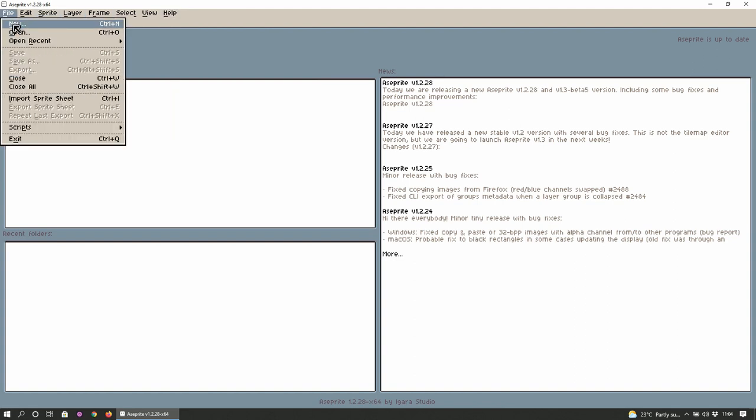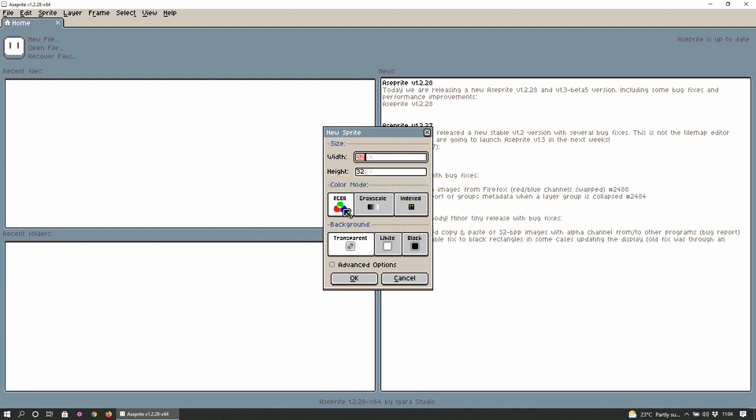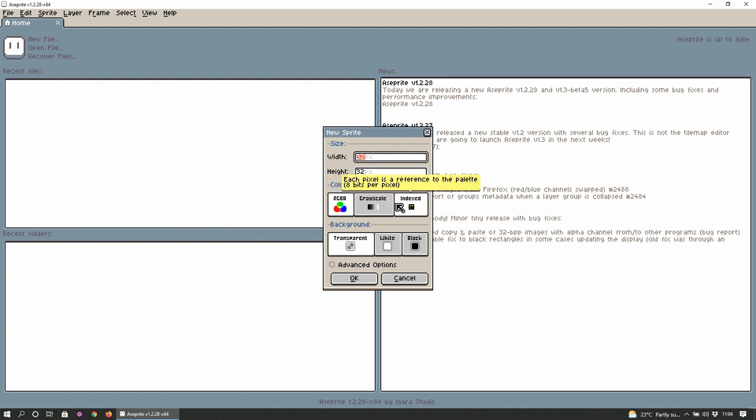Okay so I'll just wing it. I'll create a new one. Okay so I guess the default width and size is 32 by 32. Color mode, RGBA, grayscale - each pixel has a gray value and alpha so brightness. Each pixel has red, green, blue and alpha components and each pixel is a reference to the palette.